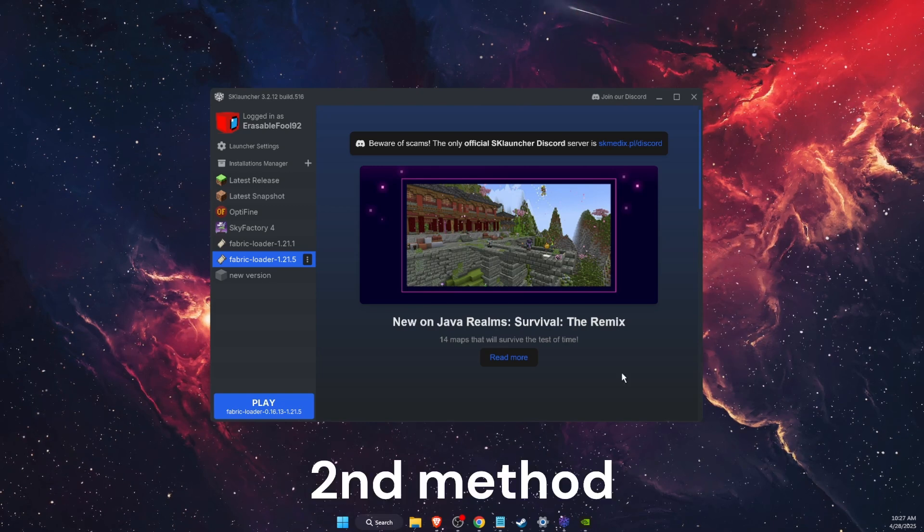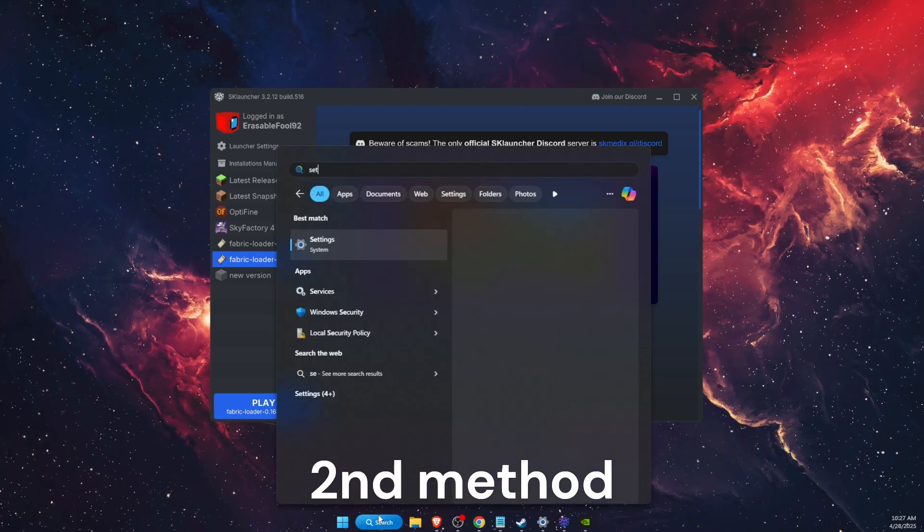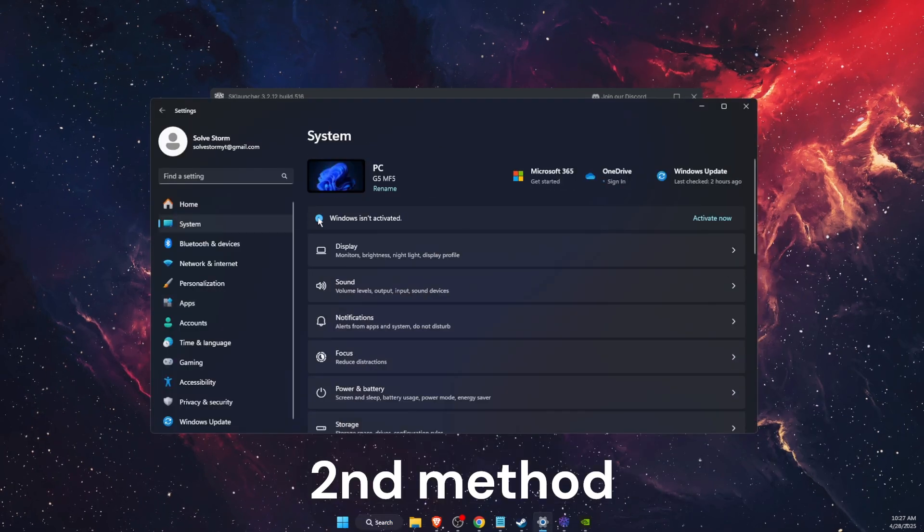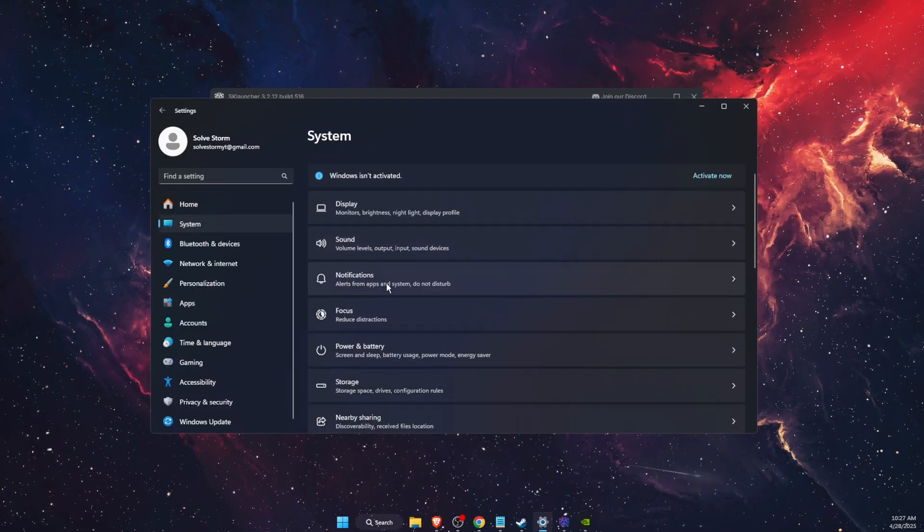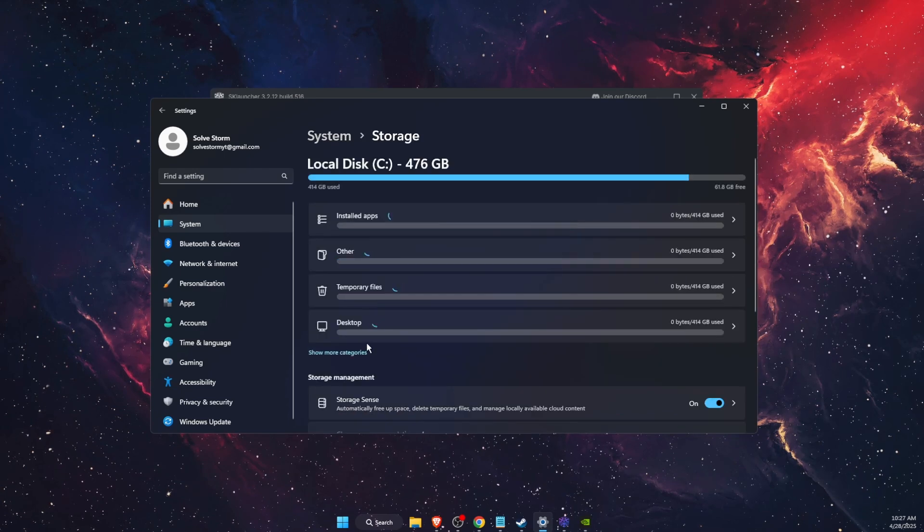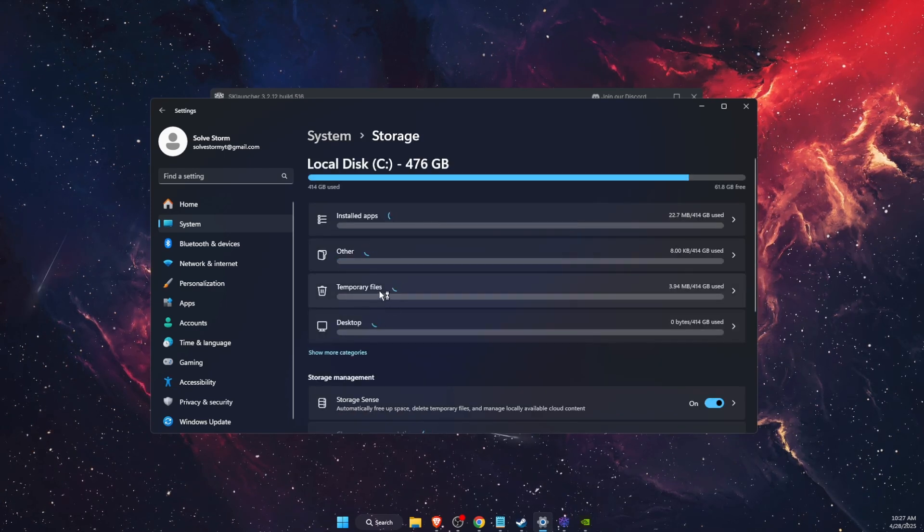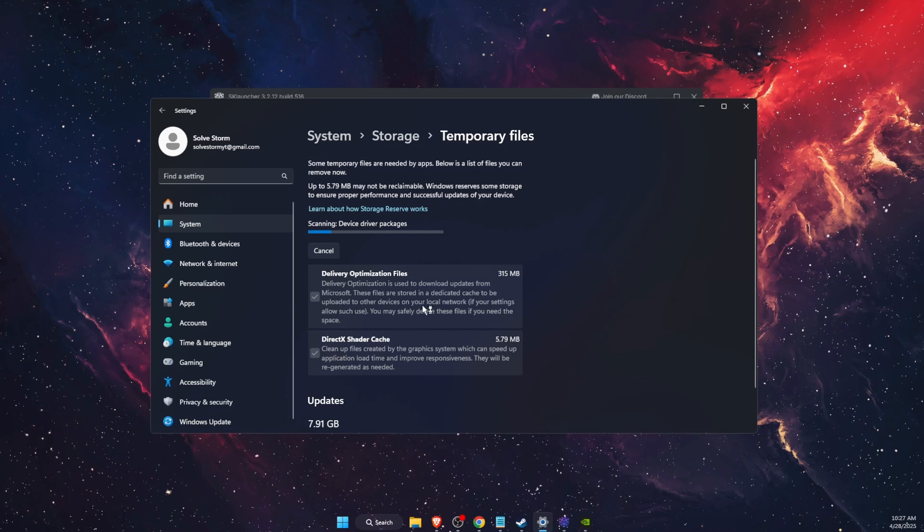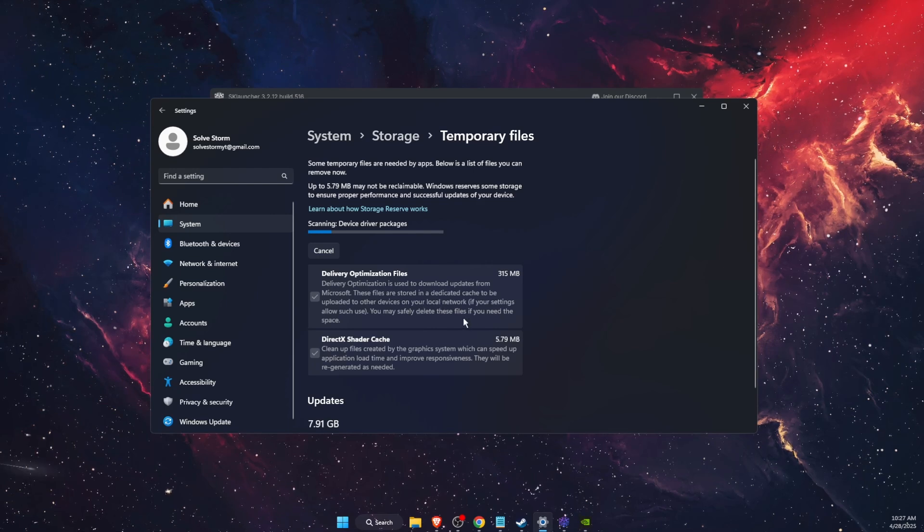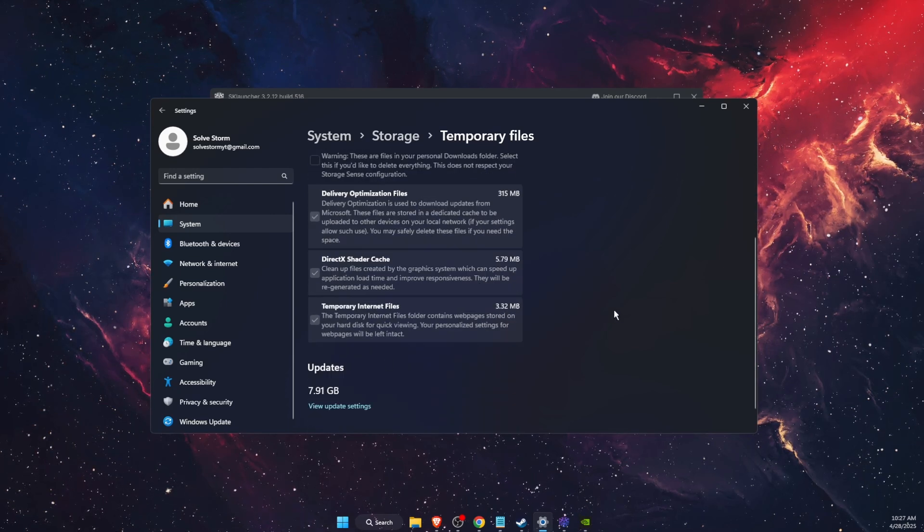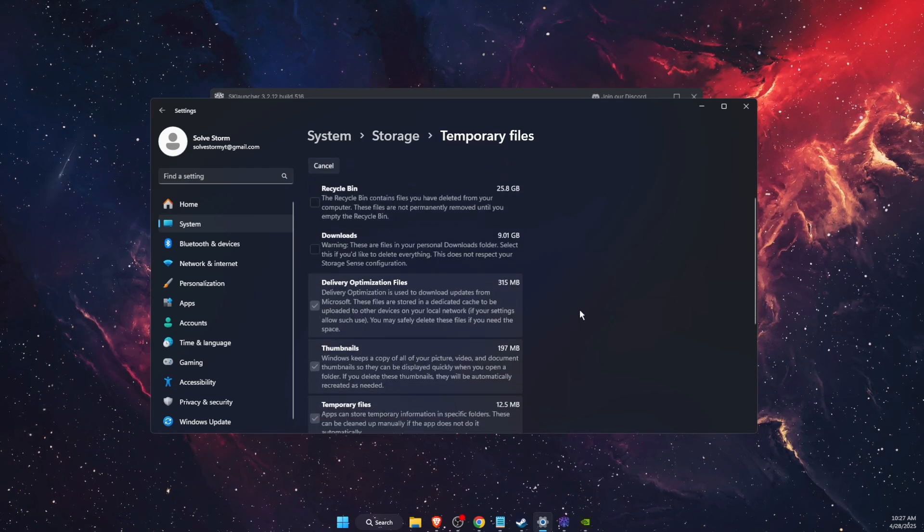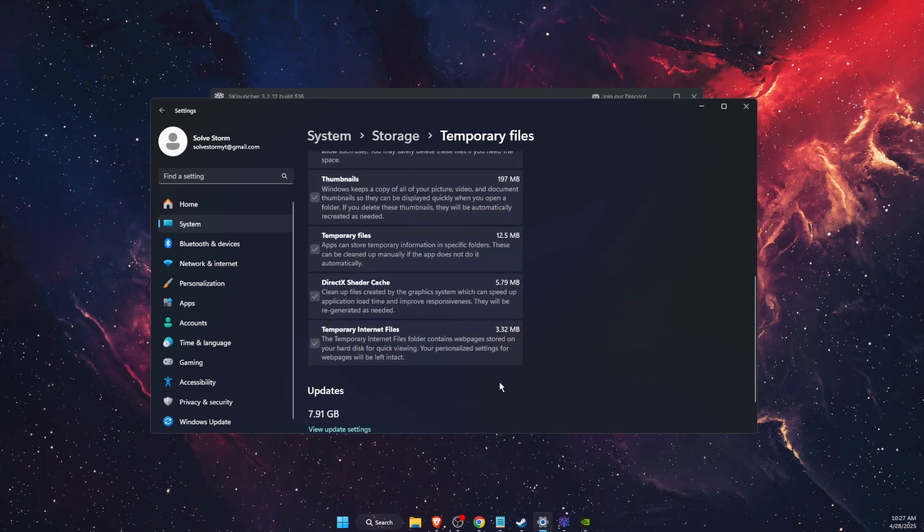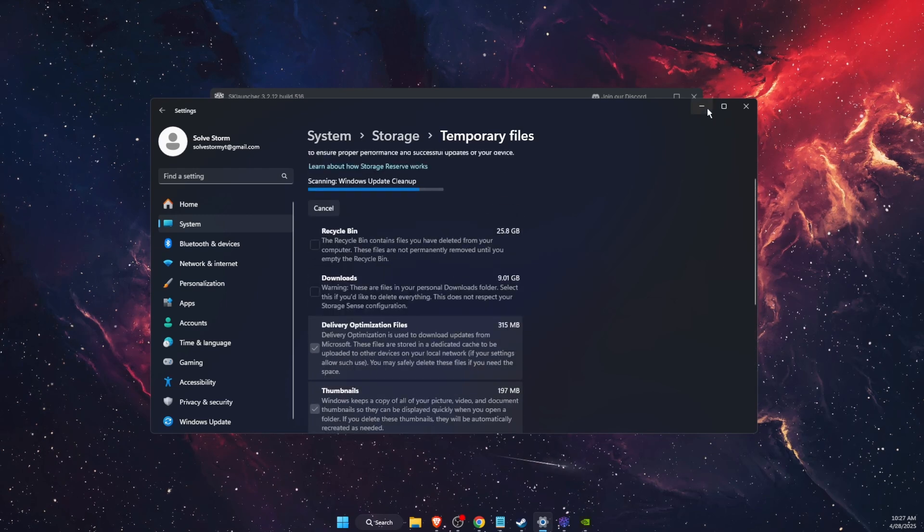If that didn't work, then you want to open up your Settings. On Settings, press on System, and then press on Storage. On Storage, you're going to see Temporary Files. Open them and clear the cache and delete all the files. That should also fix your problem.